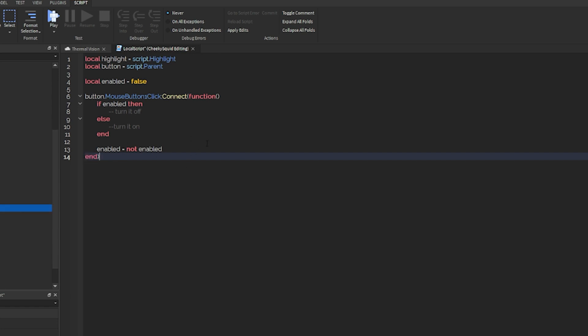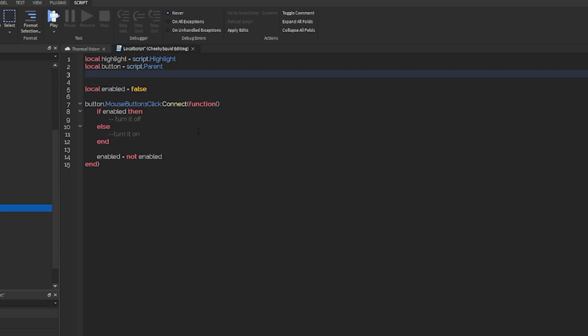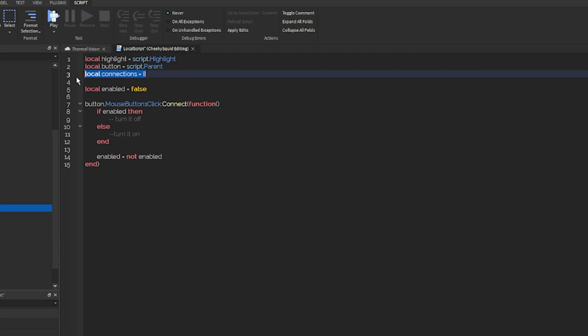Now we can make our code to enable the thermal vision. In order to do that, we have to establish a few connections. I'm going to create a table variable, and this is going to store all of the connections inside of our script. What that basically means is we have to connect to new players joining to give them this highlight. And we need to make sure that we can disconnect that when it's disabled so that the highlight isn't added when thermal vision is off.